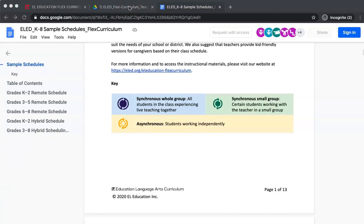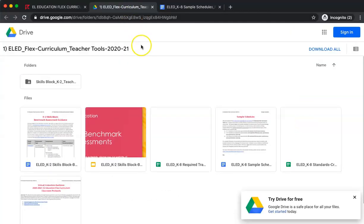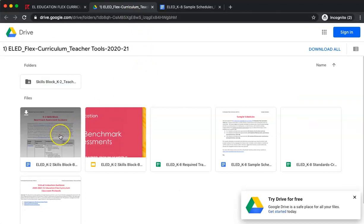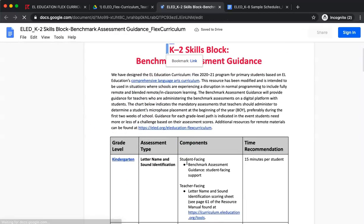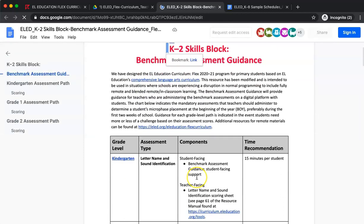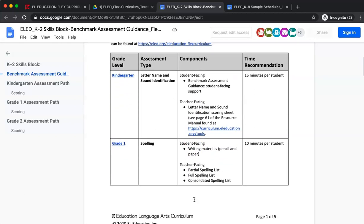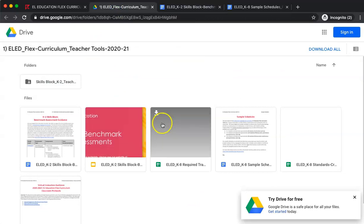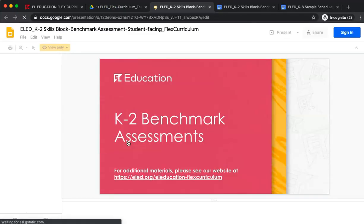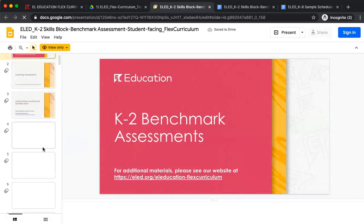Now let's go back to our teacher tools. We wanted to provide a digital option for administering benchmark assessments. We have provided approximations for administering the assessments and which ones to give at each grade level, with scoring guidance as well as a Google slide deck in the same folder to support virtual facilitation.